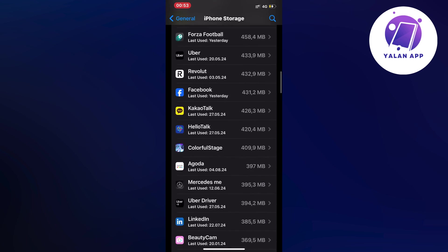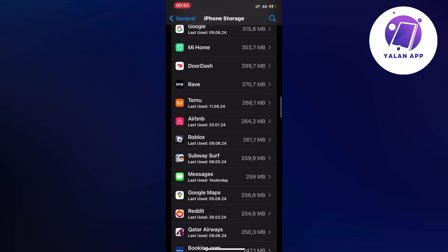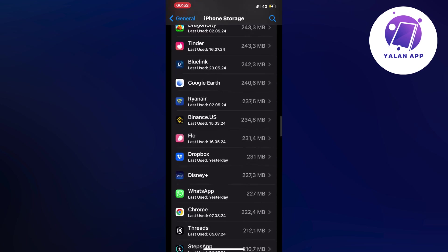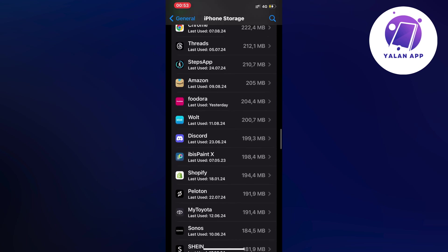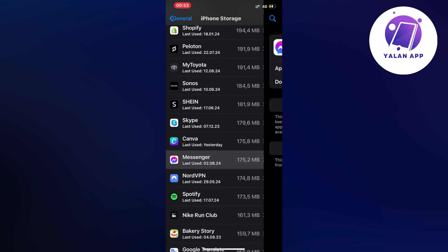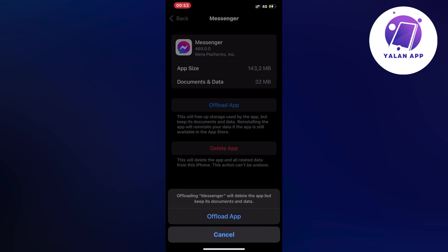We're going to see where the messenger app is. Might be all the way down here actually. Oh perfectly as you can see here it is. Then click on offload app in here and then once again click on offload app.